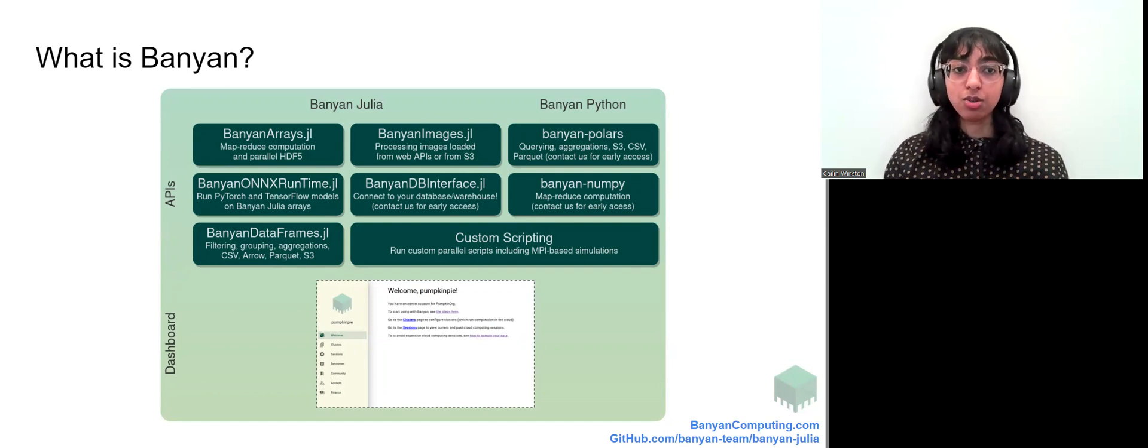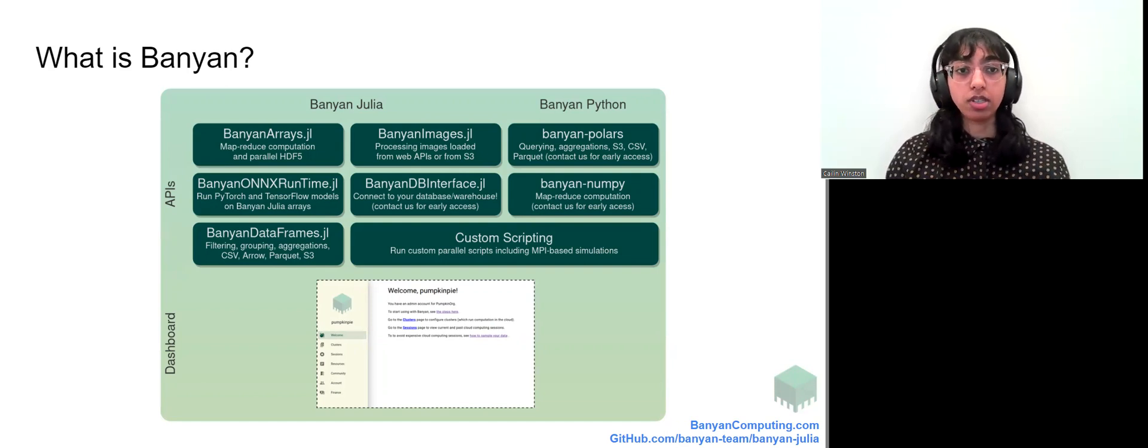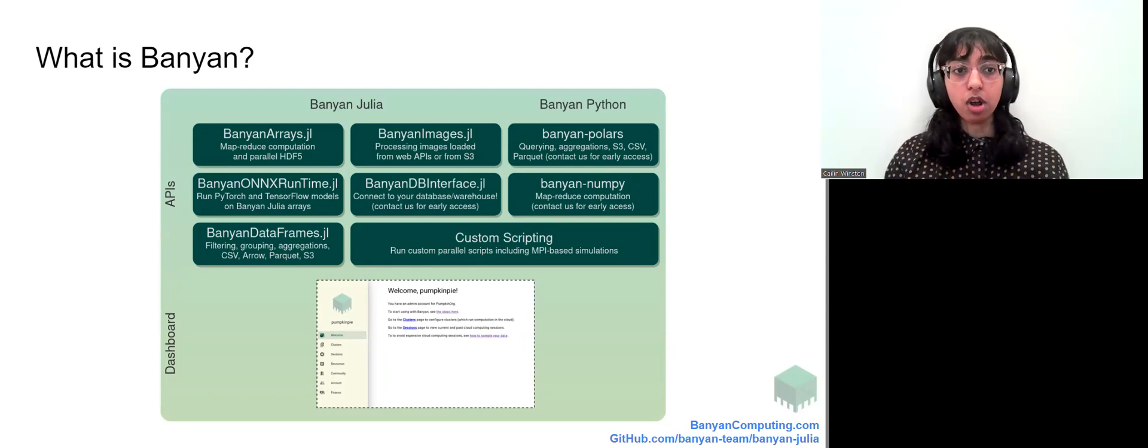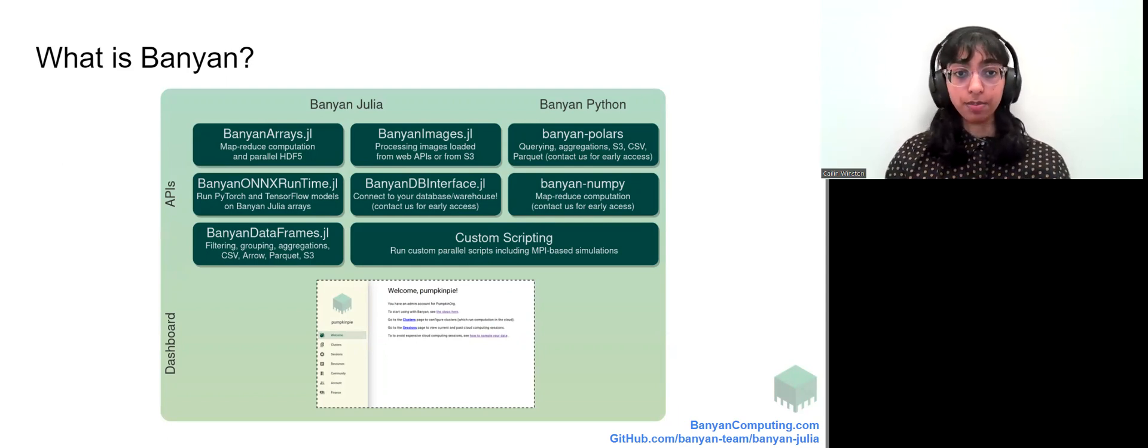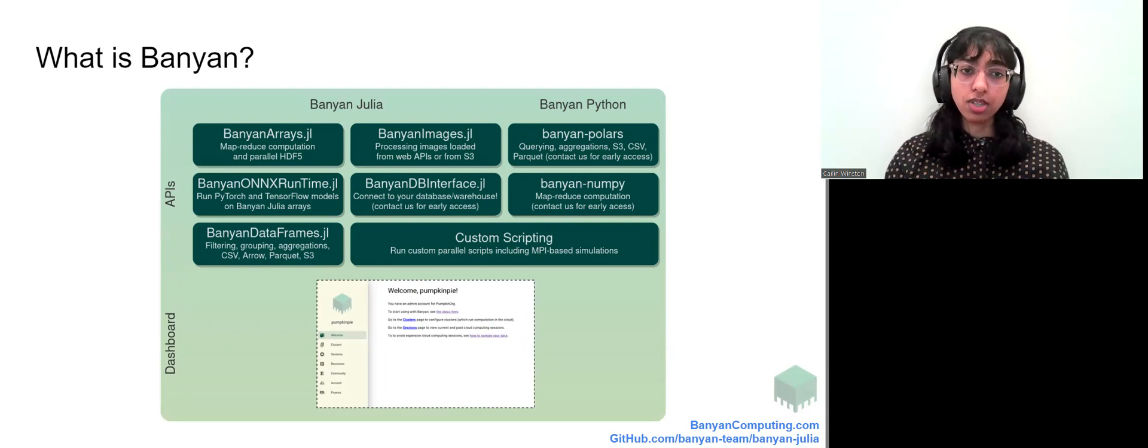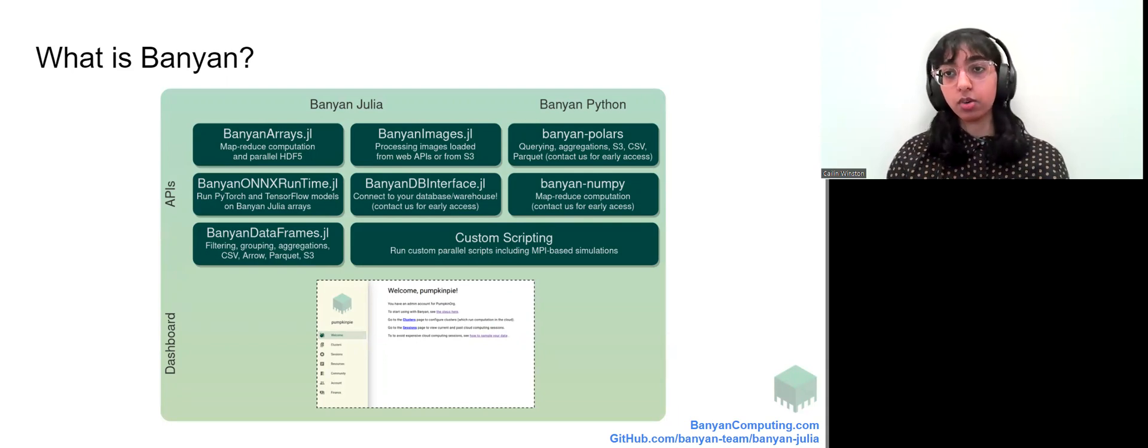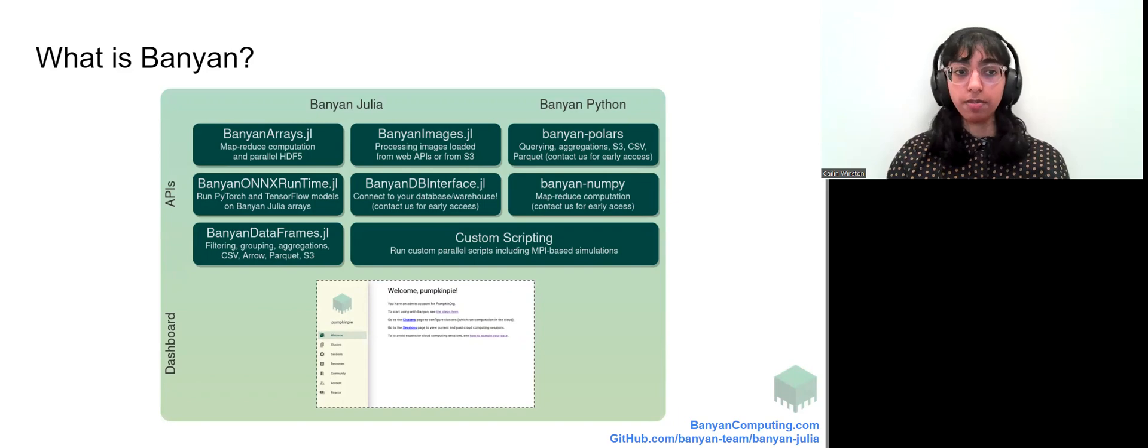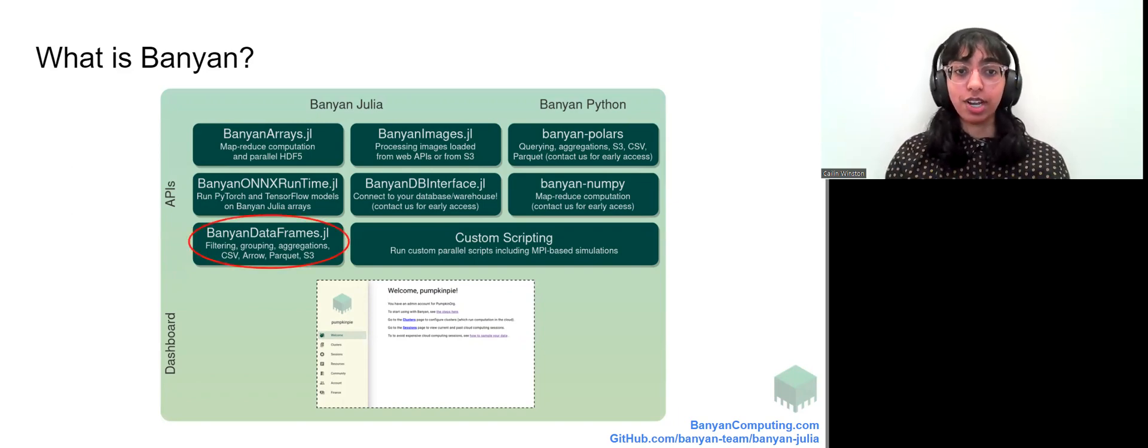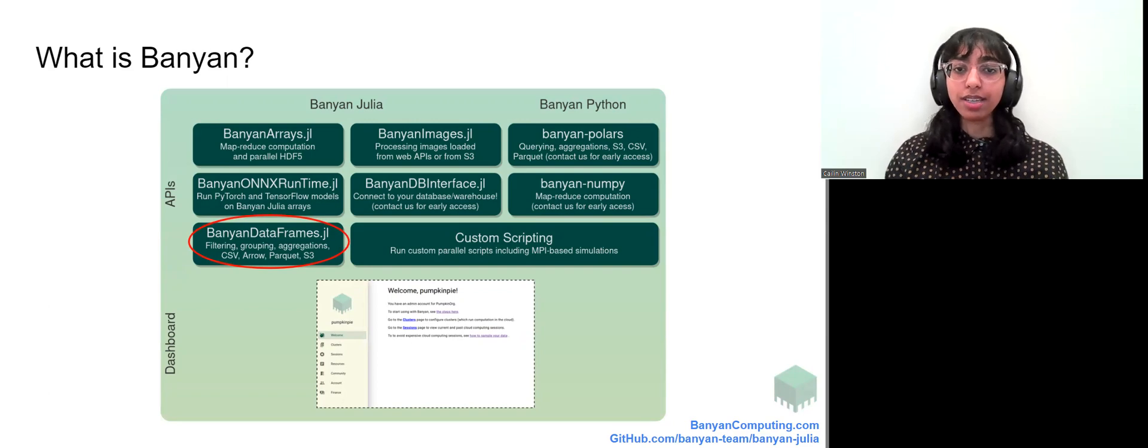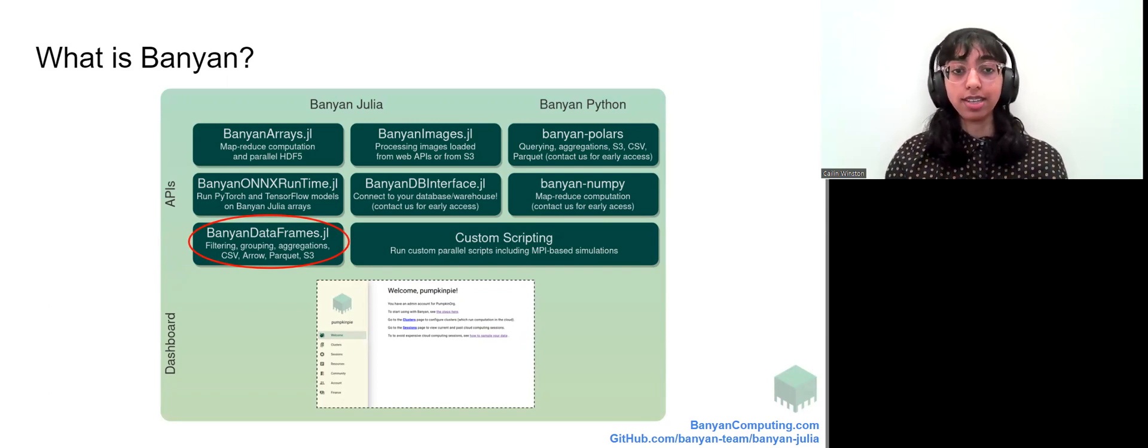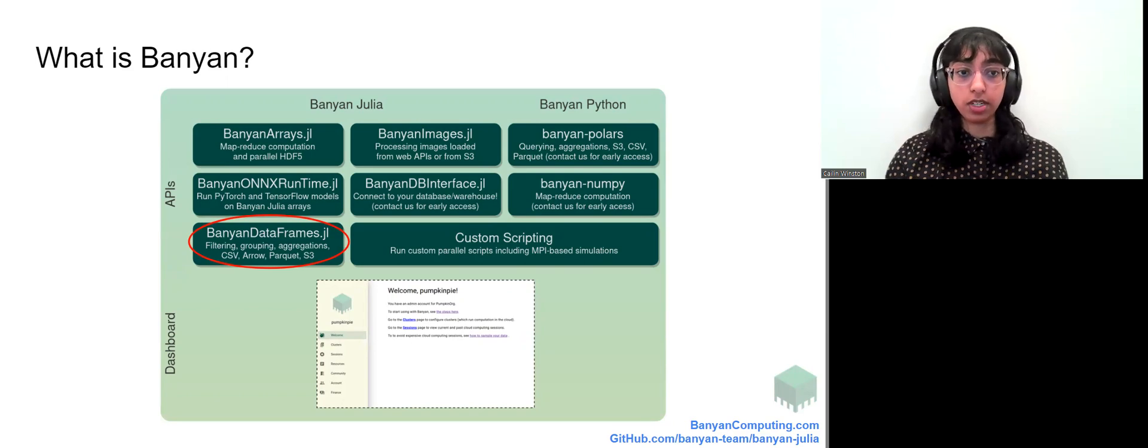All Banyan Julia packages are fully open sourced themselves but are part of a larger cloud product developed by Banyan Computing. If you want an on-premises solution, you may also want to look into Dagger, MPI, or Distributed. In this talk, we will introduce Banyan dataframes.jl and discuss how its automatic instantaneous sampling sets it apart from other tools for large-scale data frames analysis and computation.